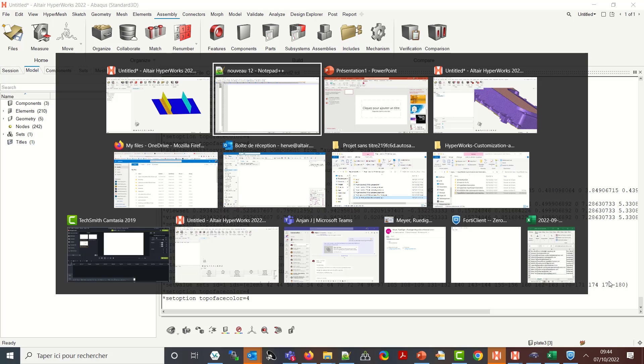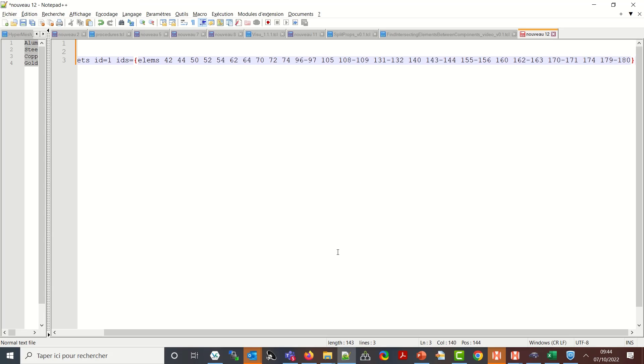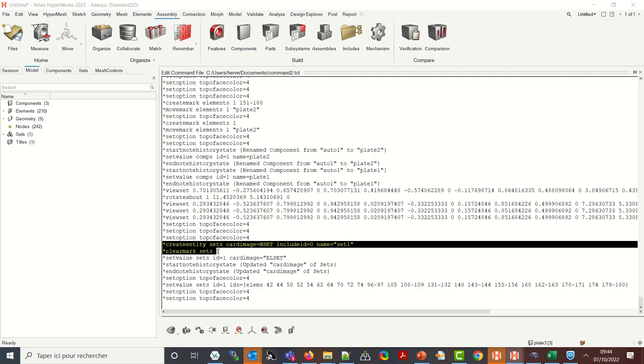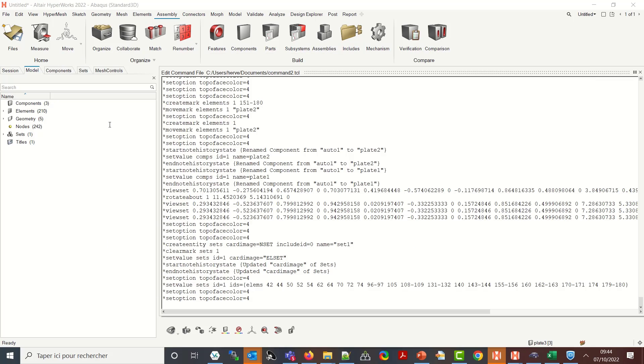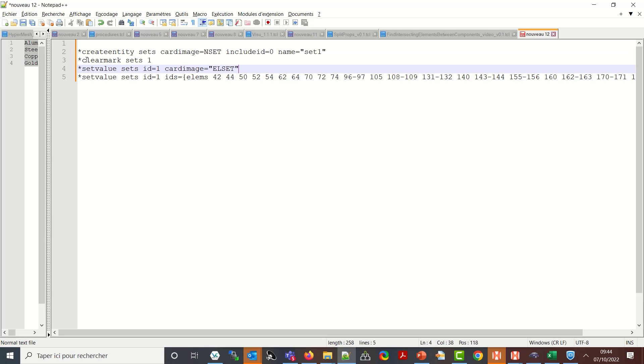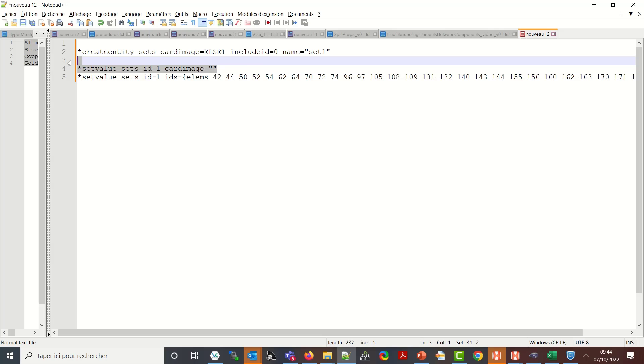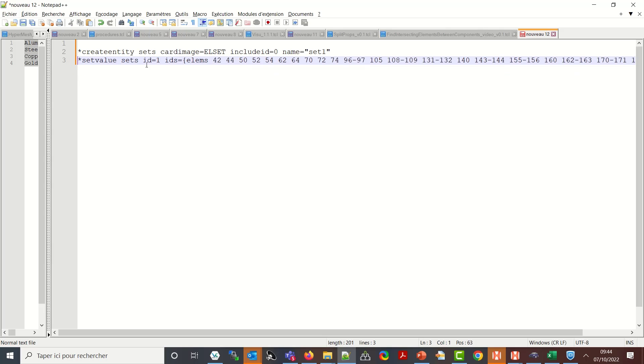So somehow I will have to change this to a different logic and I have also the star create entity with the source set value. I can remove the clear mark and what I can do is here first I can say okay I want directly this to be an EL set instead, so this is fine for me. And also when dealing with star set value.